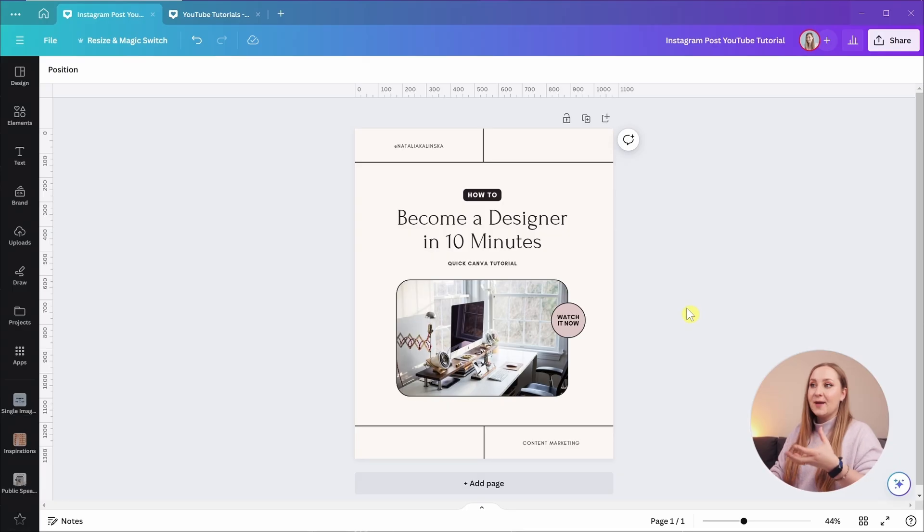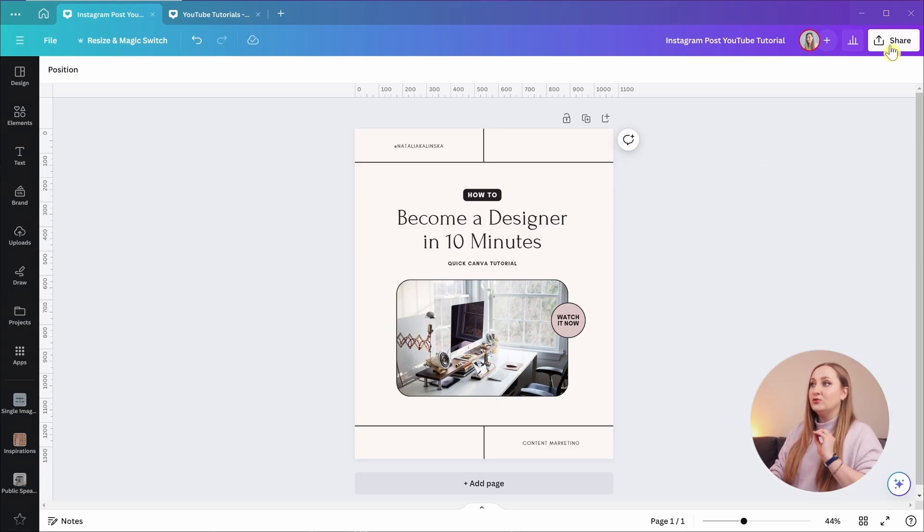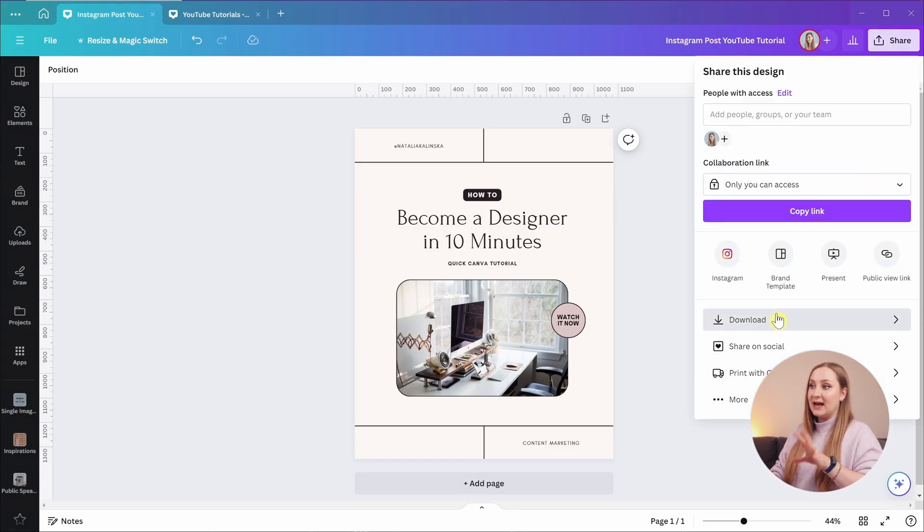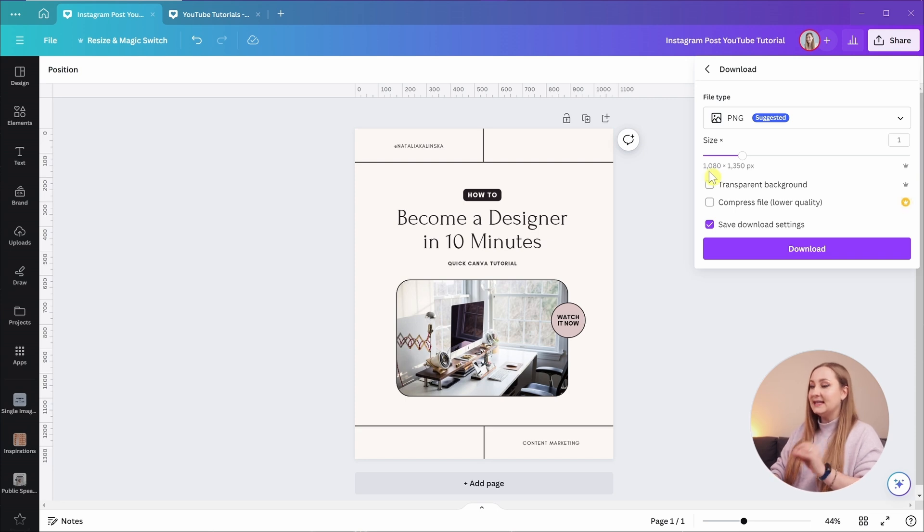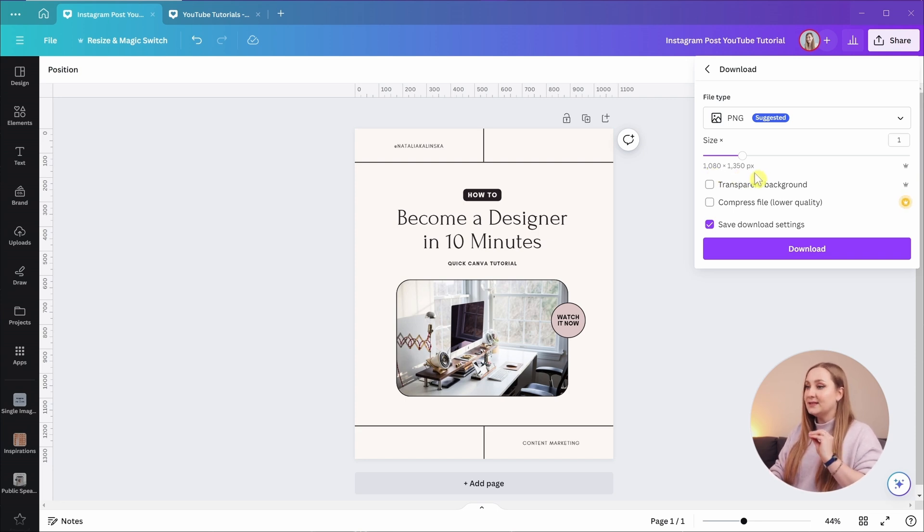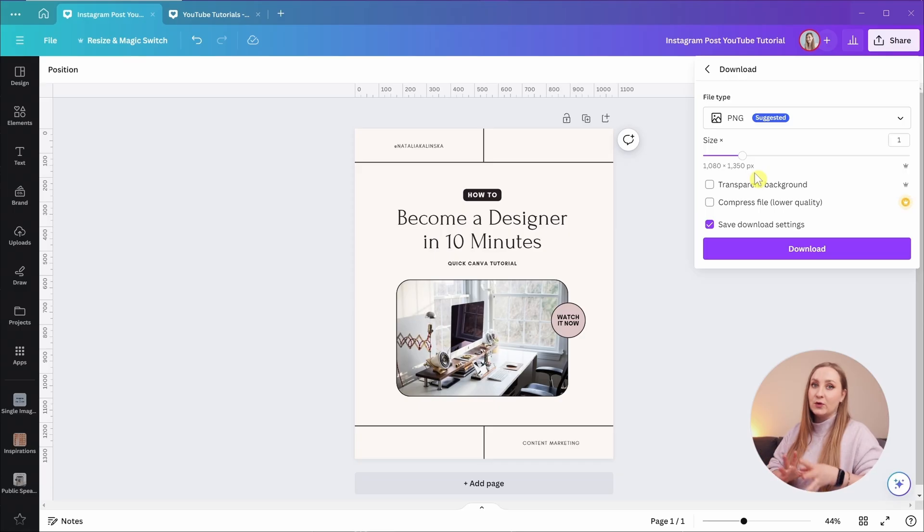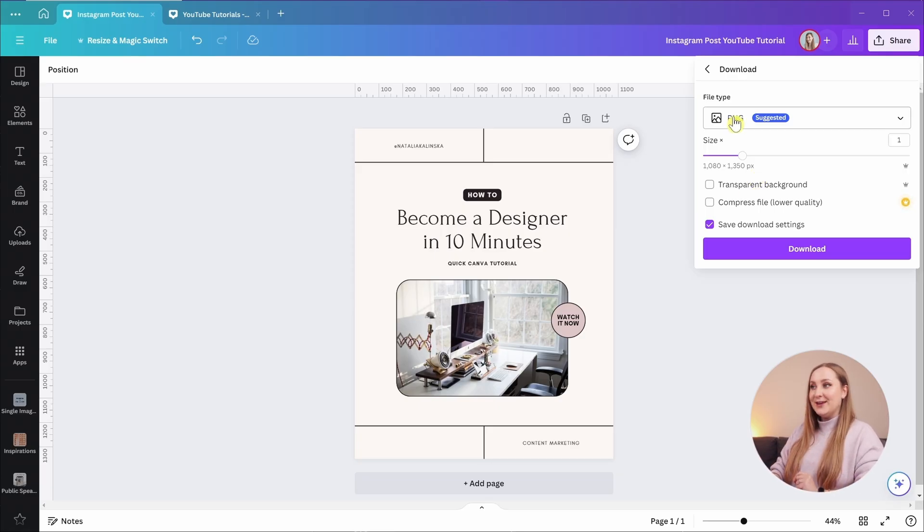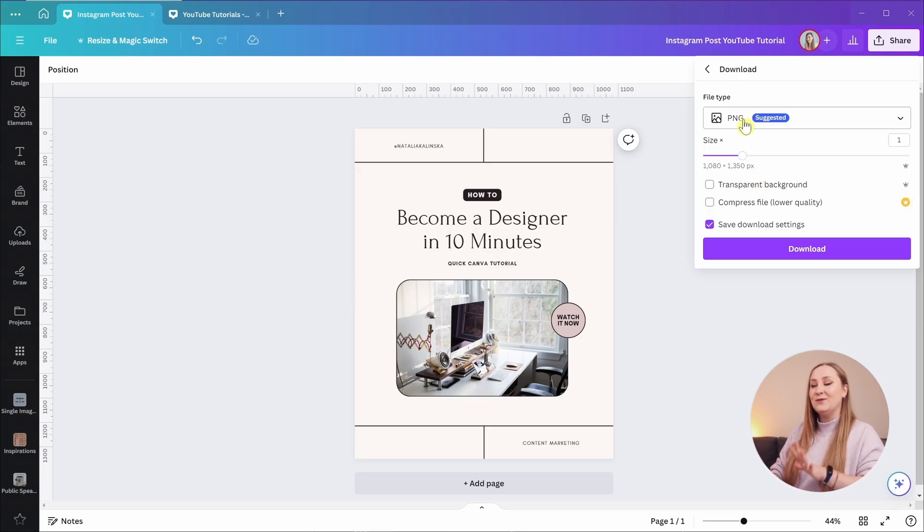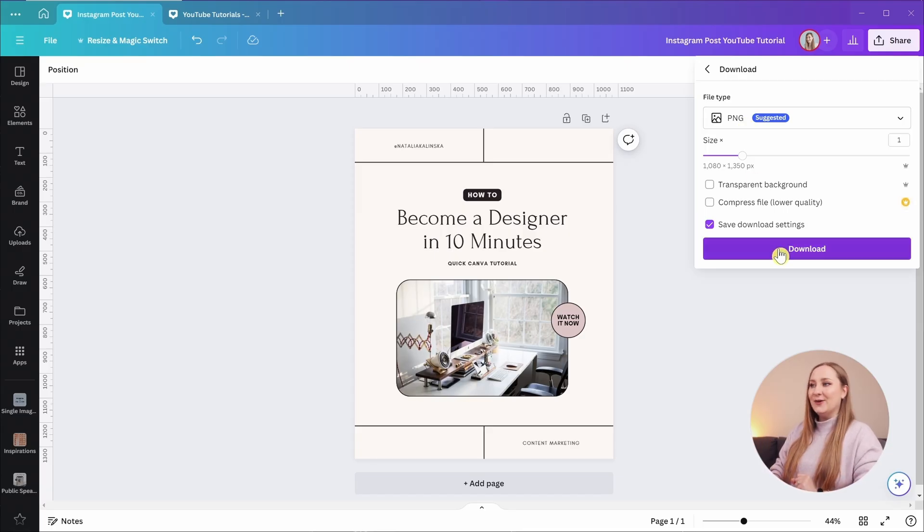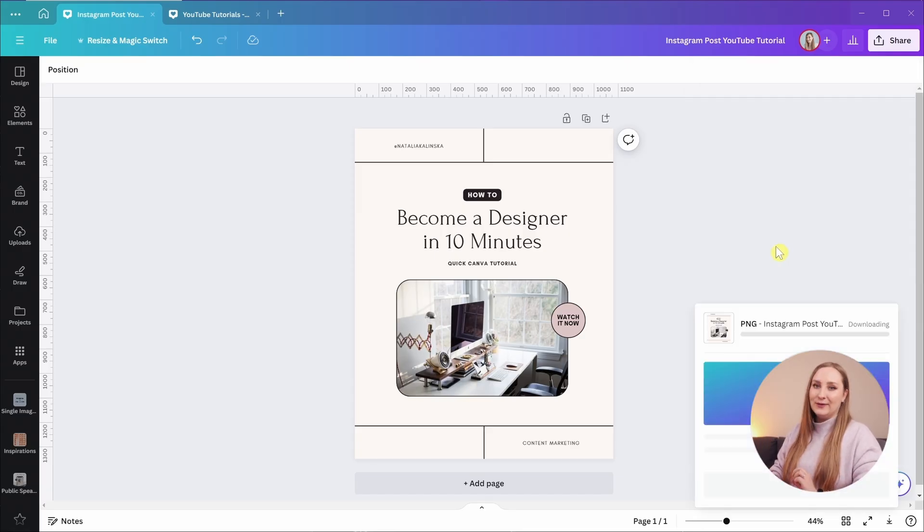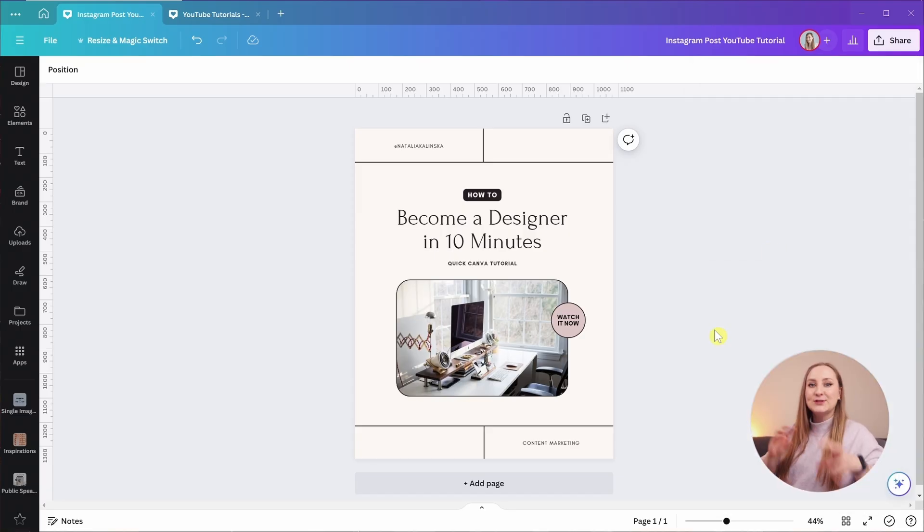And what I want to make sure is that it's properly sized for the platform it's intended to. Now this is an Instagram post in the portrait dimensions. I'm going to go to share and to download my design. And from here, you'll be able to see the sizing. This is 1080 by 1350 pixels, which is exactly what we want for our Instagram feed. I'm happy to go ahead with a PNG file, which is the best kind of file that you can use on social media. And you can go ahead and download it from here.